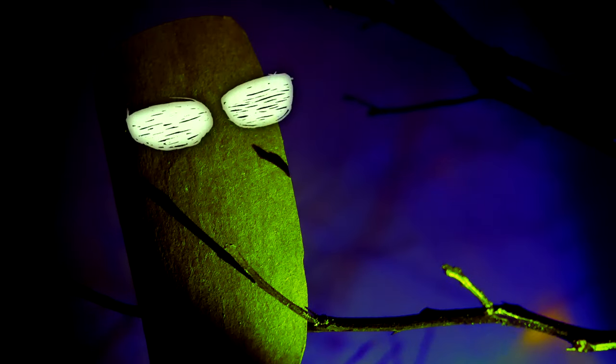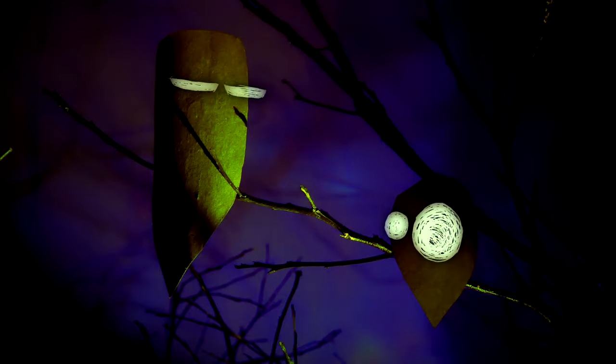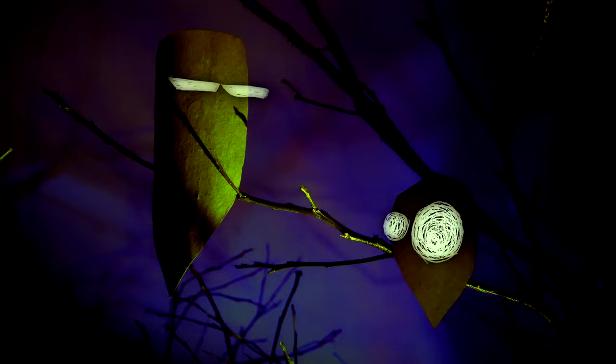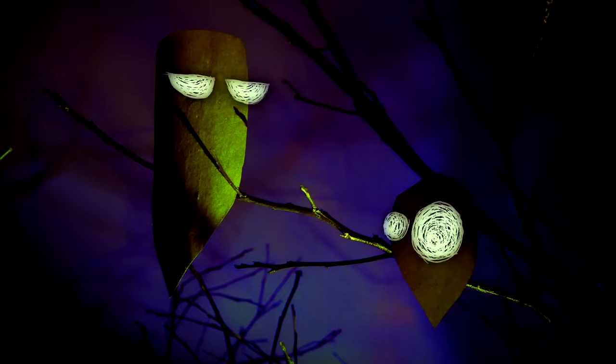Spring is here, Crispin. The time when a young owl's fancy turns to one thing.